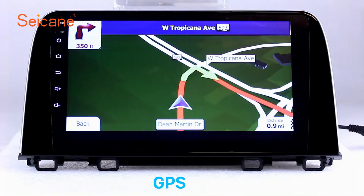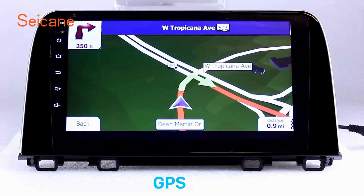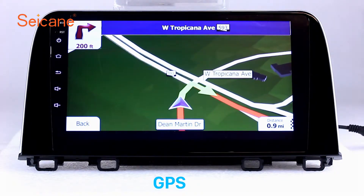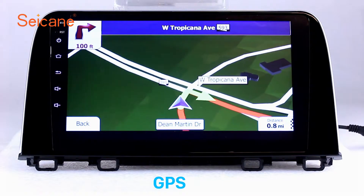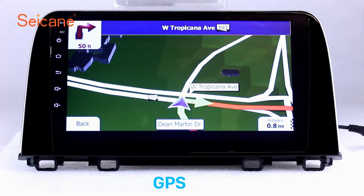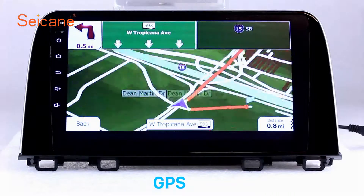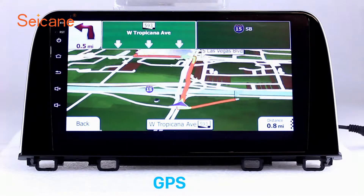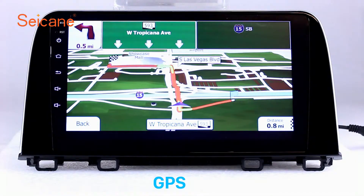GPS. Go to the main menu and open the GPS system. The 3D navigation map shows you accurate GPS locations and route information. It also supports Google Map. You will never get lost with this function.